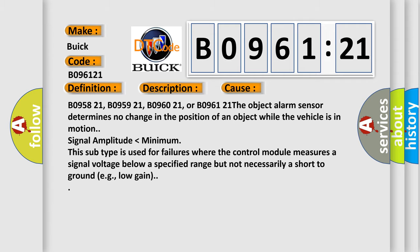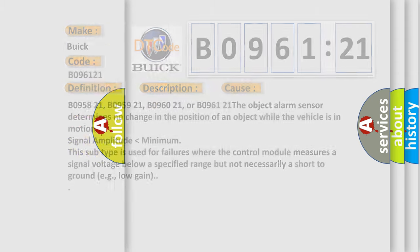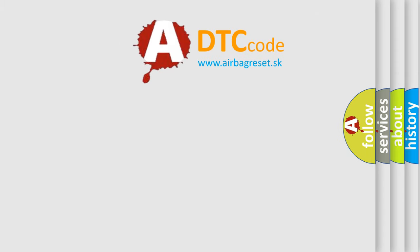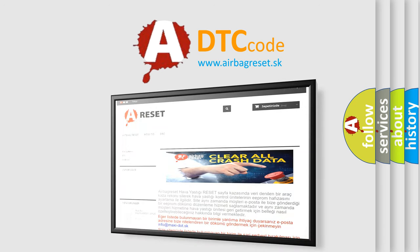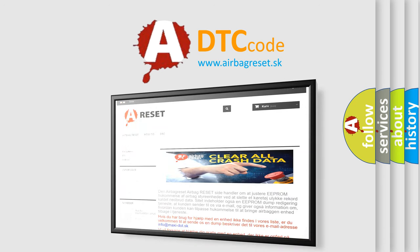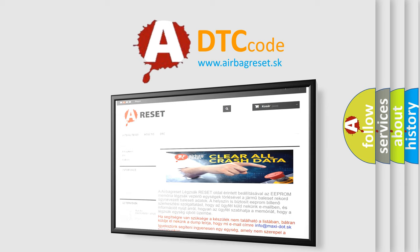The Airbag Reset website aims to provide information in 52 languages. Thank you for your attention and stay tuned for the next video.